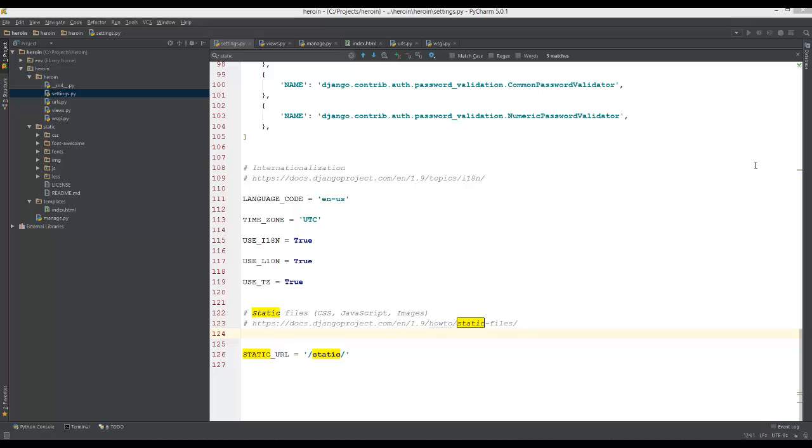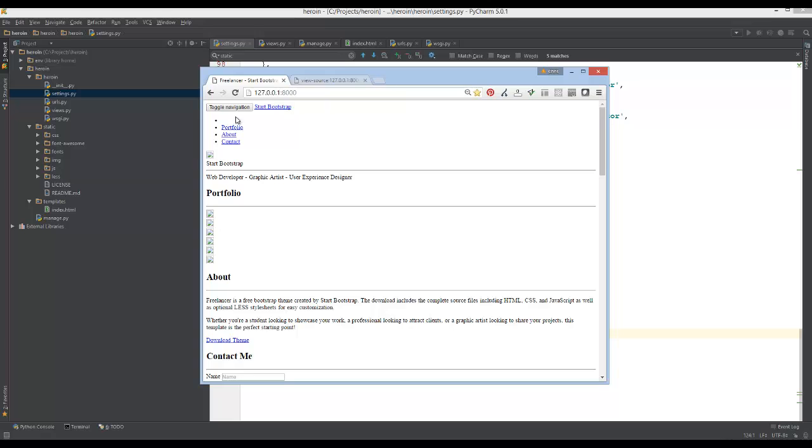Hey guys, what's up? So a lot of people don't understand with Django what they have to do in order to get their CSS and everything to work with their project. So here what I have is a Django project that has no CSS so it looks really ugly.